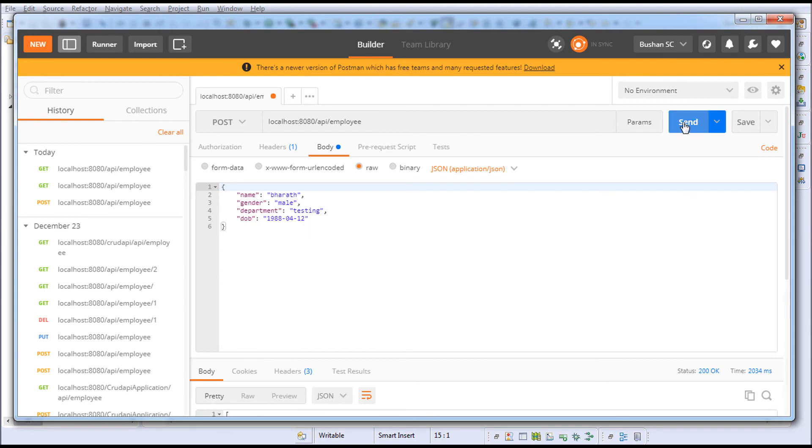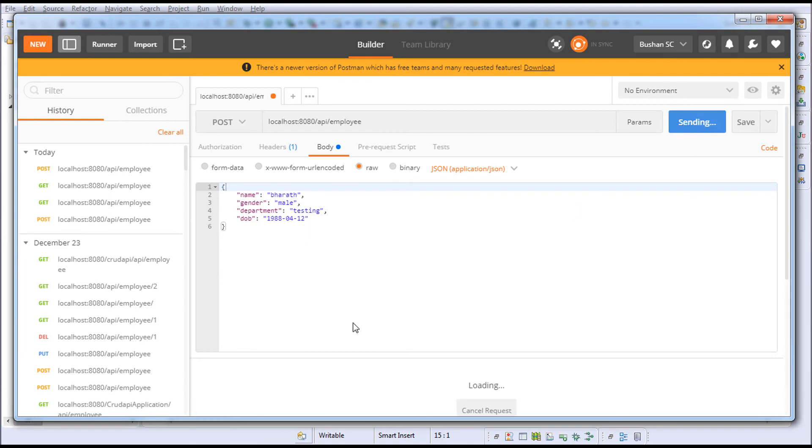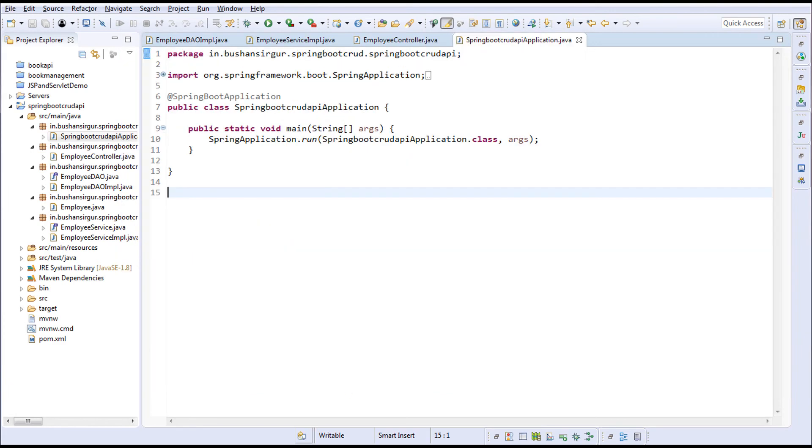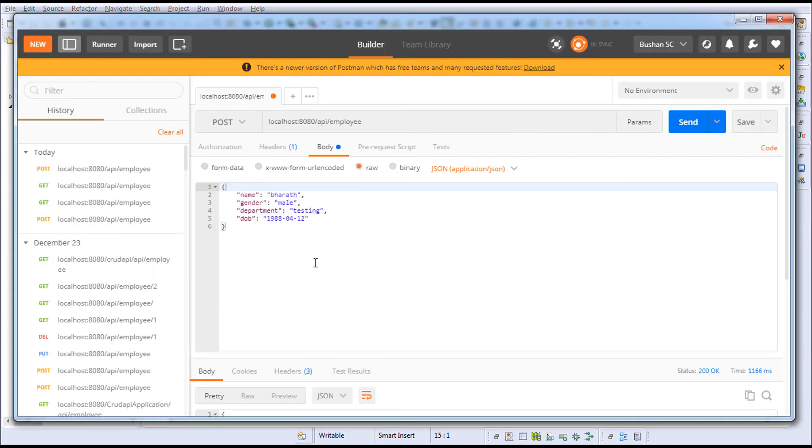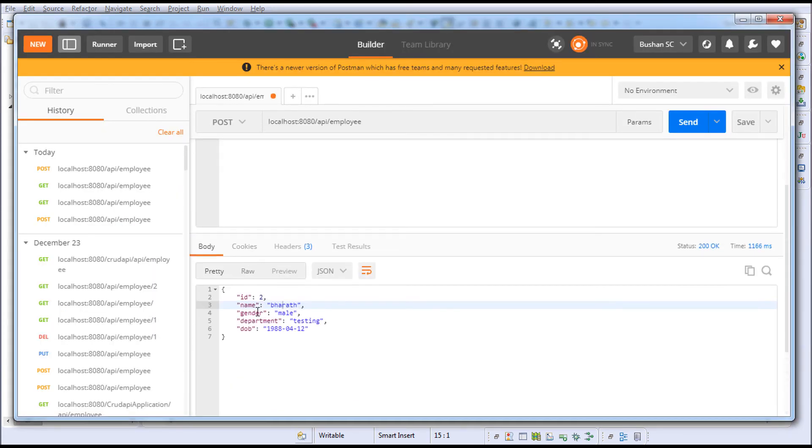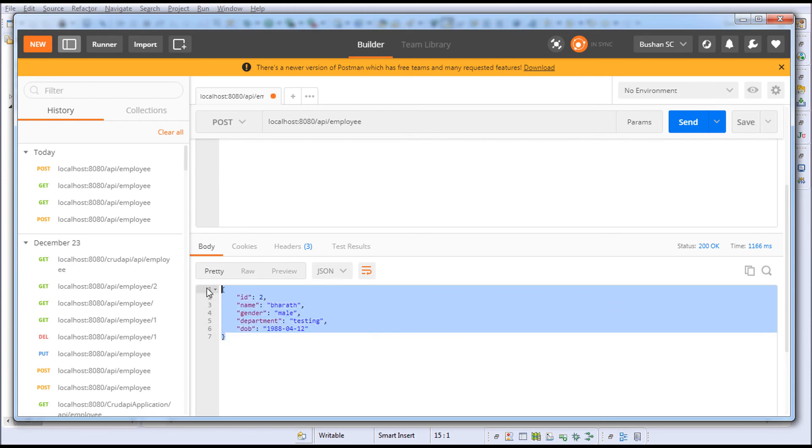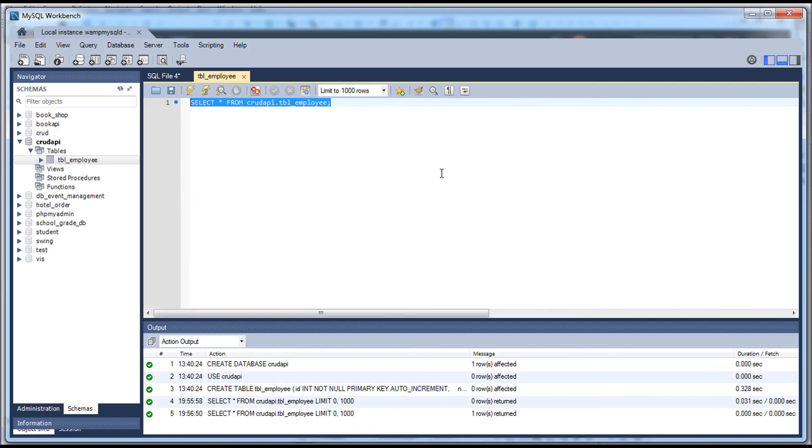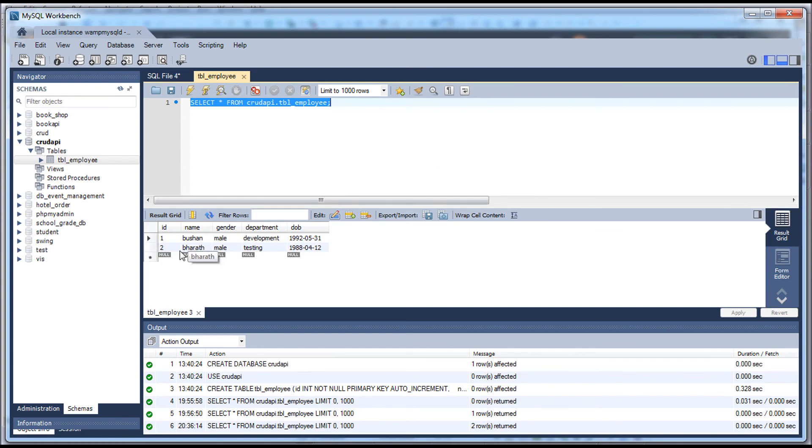Now when I click the send button, you can see the object has been created in the database and the employee object has been returned with the ID of 2. Let's verify in the database. I'm going to rerun this query—you can see the record has been inserted.